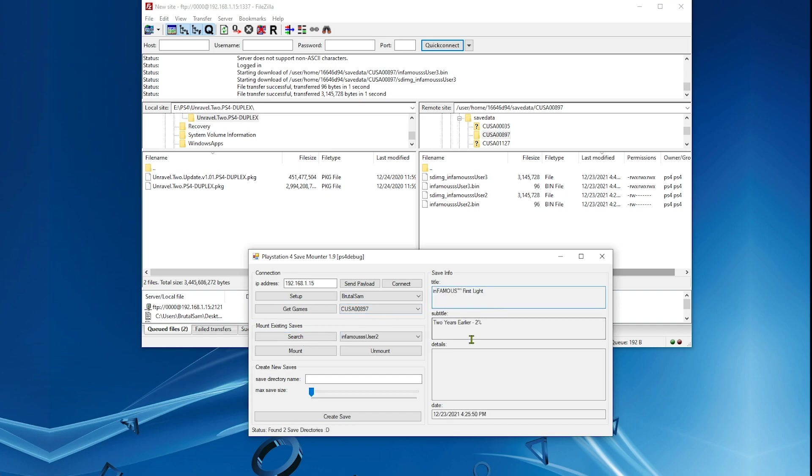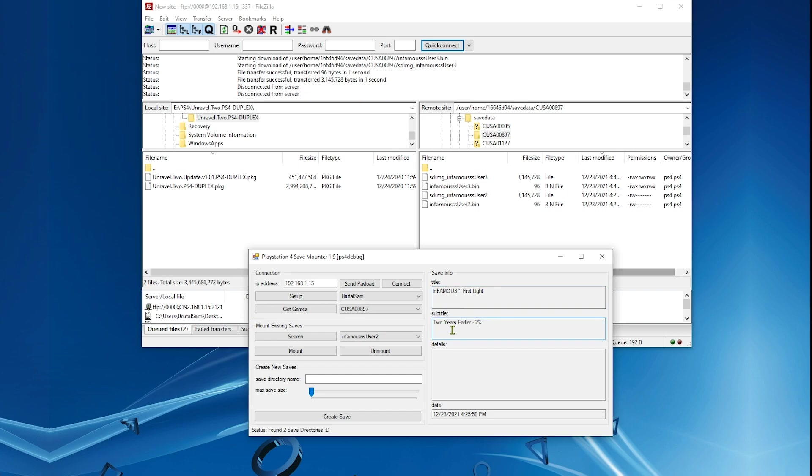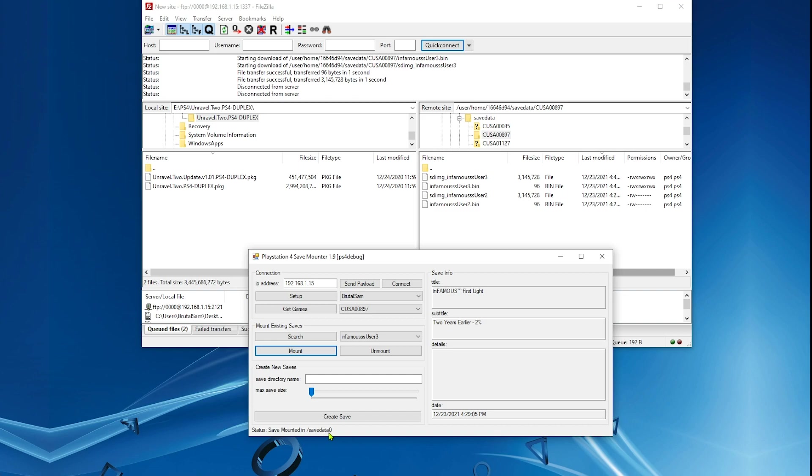Hit search and now you should see all of your save data here. As you can see, I have like 2% progress here. I'm going to select user 3 and then we're going to mount because if you don't mount the original save, for some reason the modded save will not be mounted.